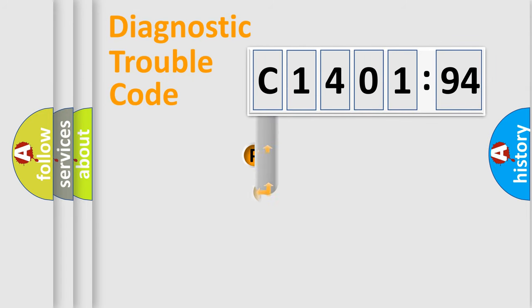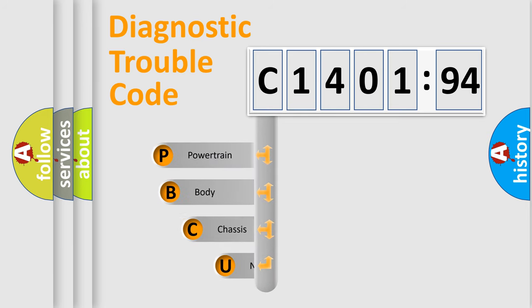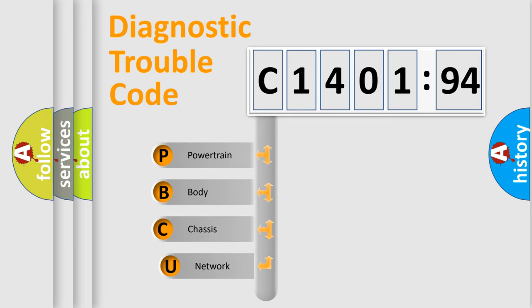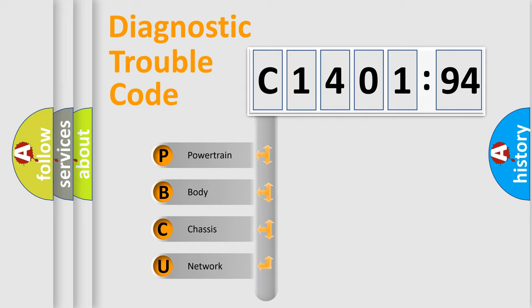First, let's look at the history of diagnostic fault code composition according to the OBD2 protocol, which is unified for all automakers since 2000. We divide the electric system of automobile into the four basic units.